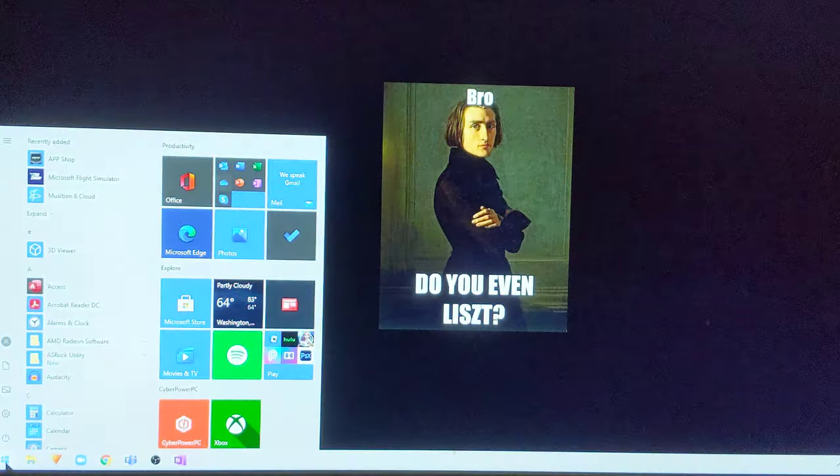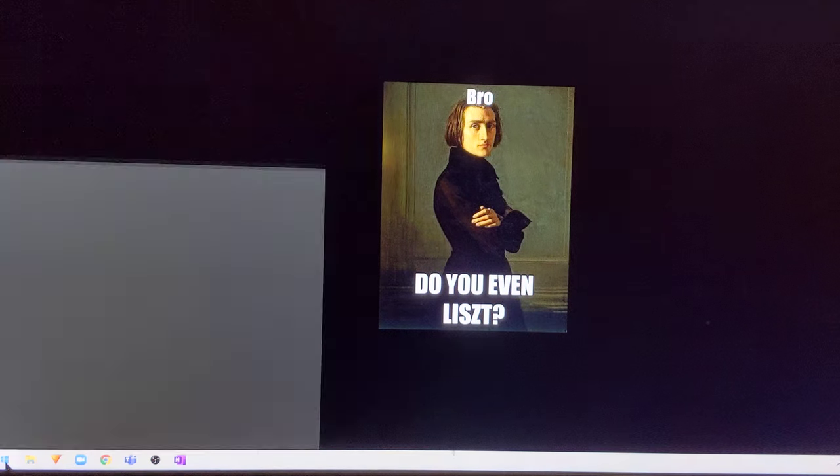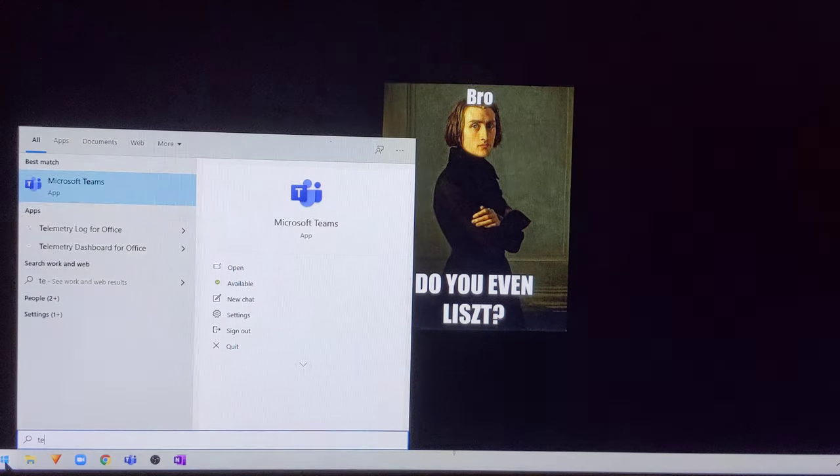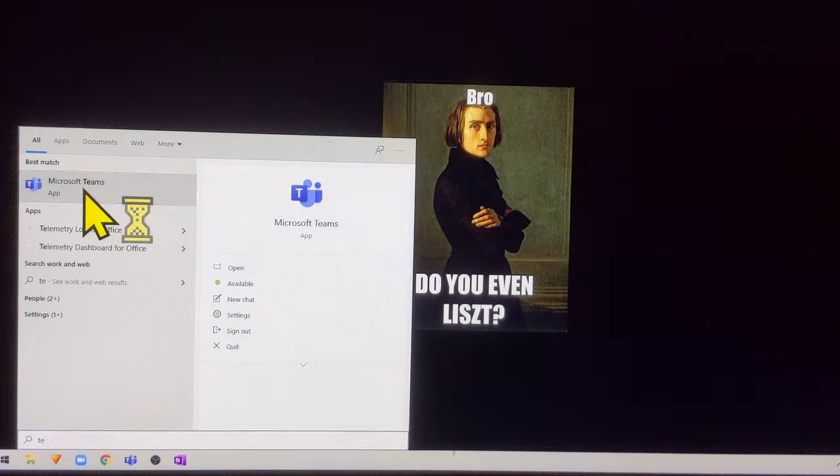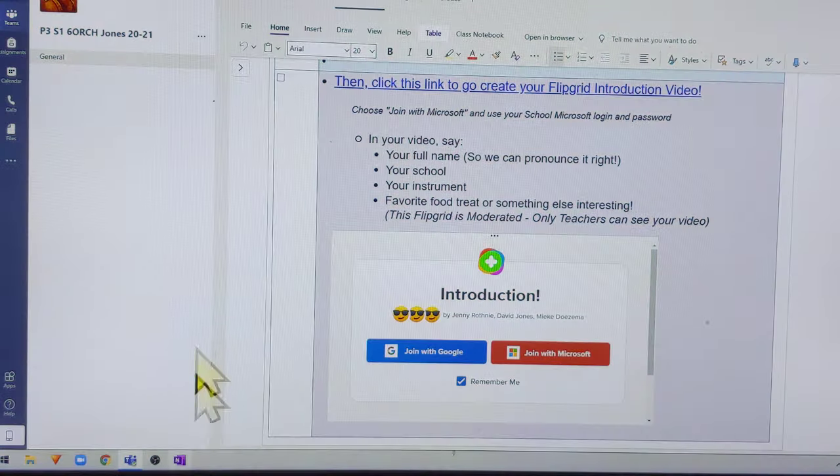I'll walk you through it. The best way is through Teams. I've got an icon here. If you can't find Teams, click on the window and type in T-E-A. There it is. It'll also be in your OneNote.